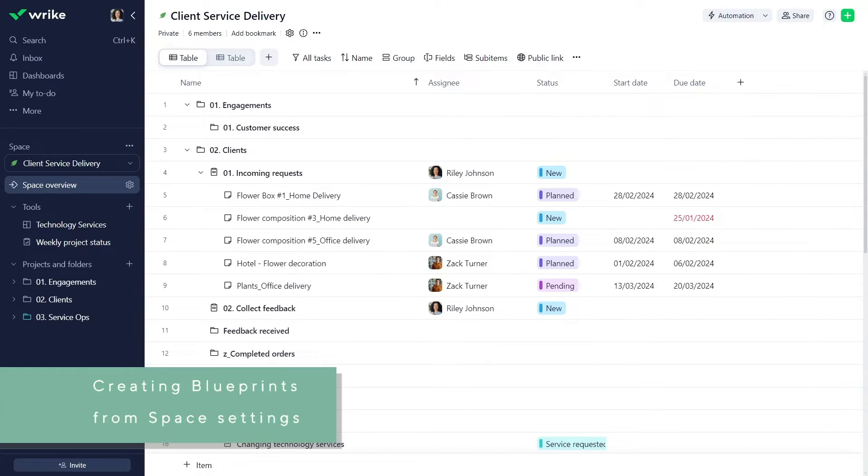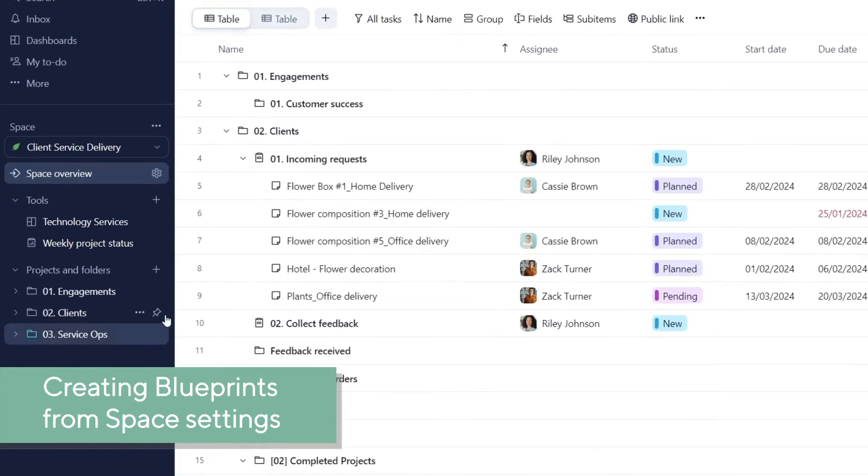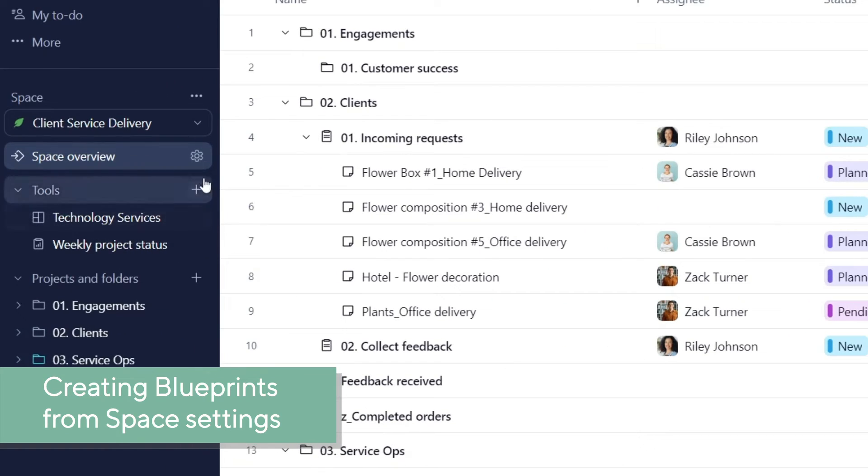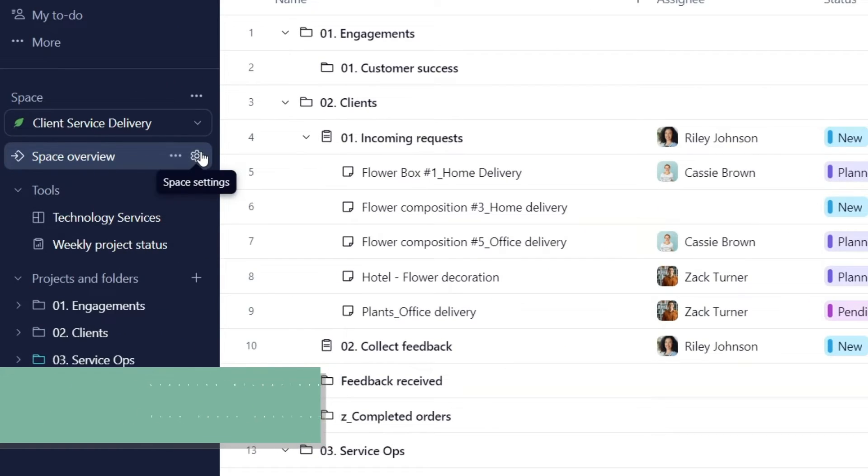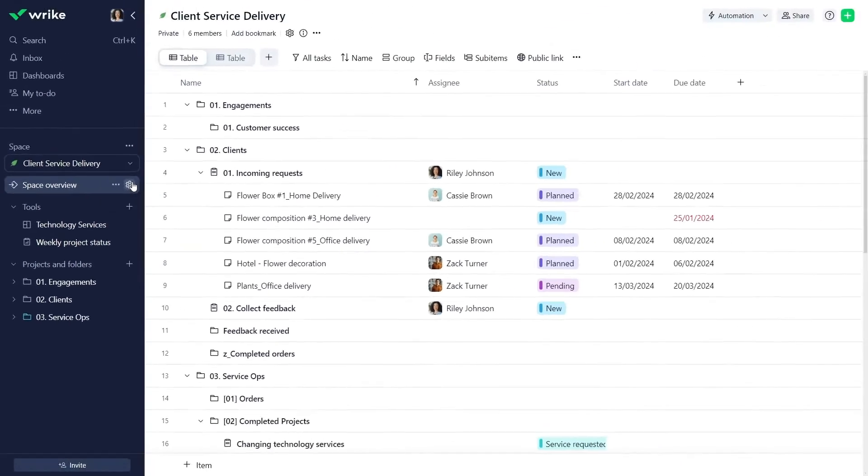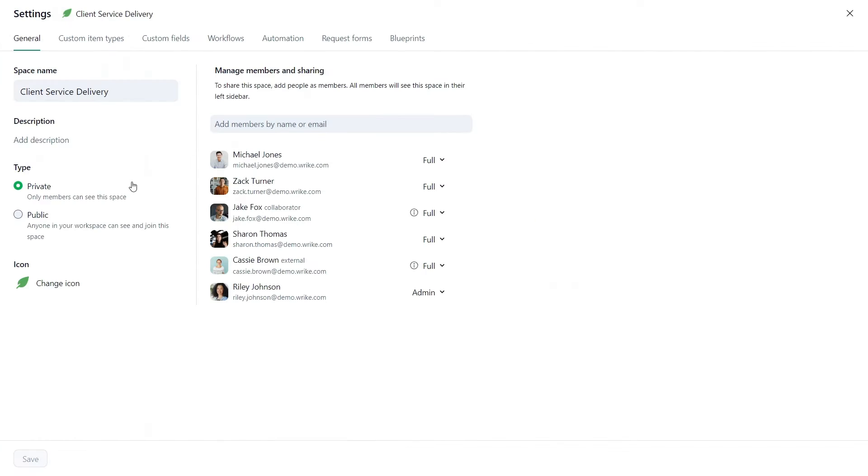To create a blueprint from scratch, Riley, as a client service delivery space admin, can access blueprints through space settings here.